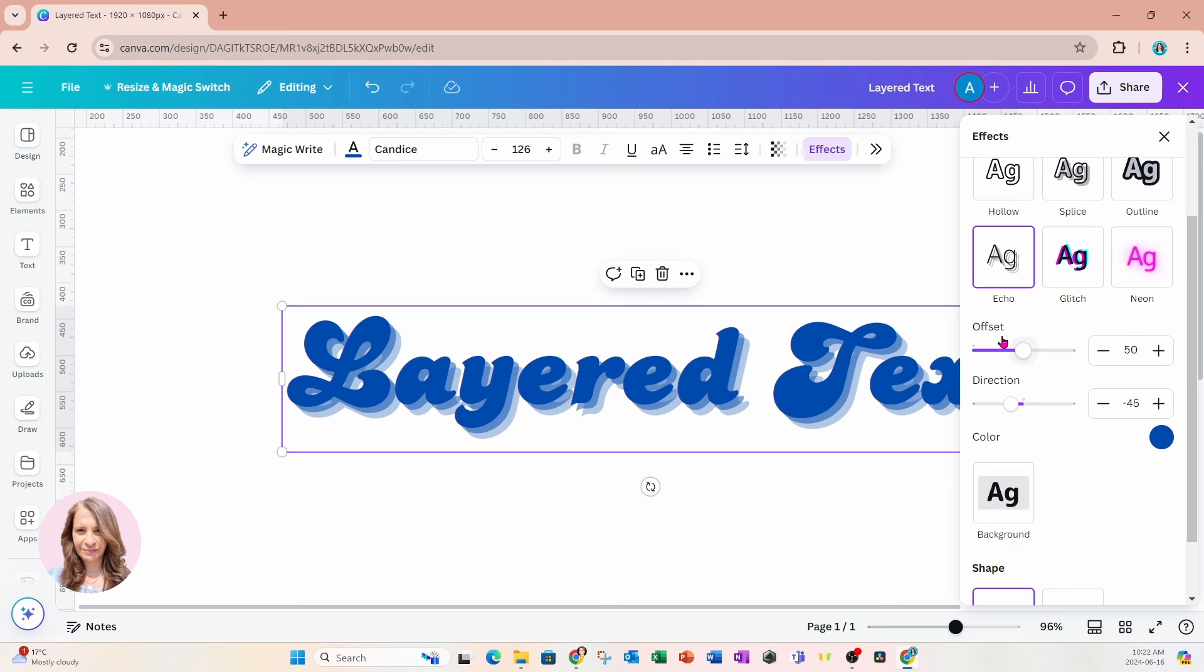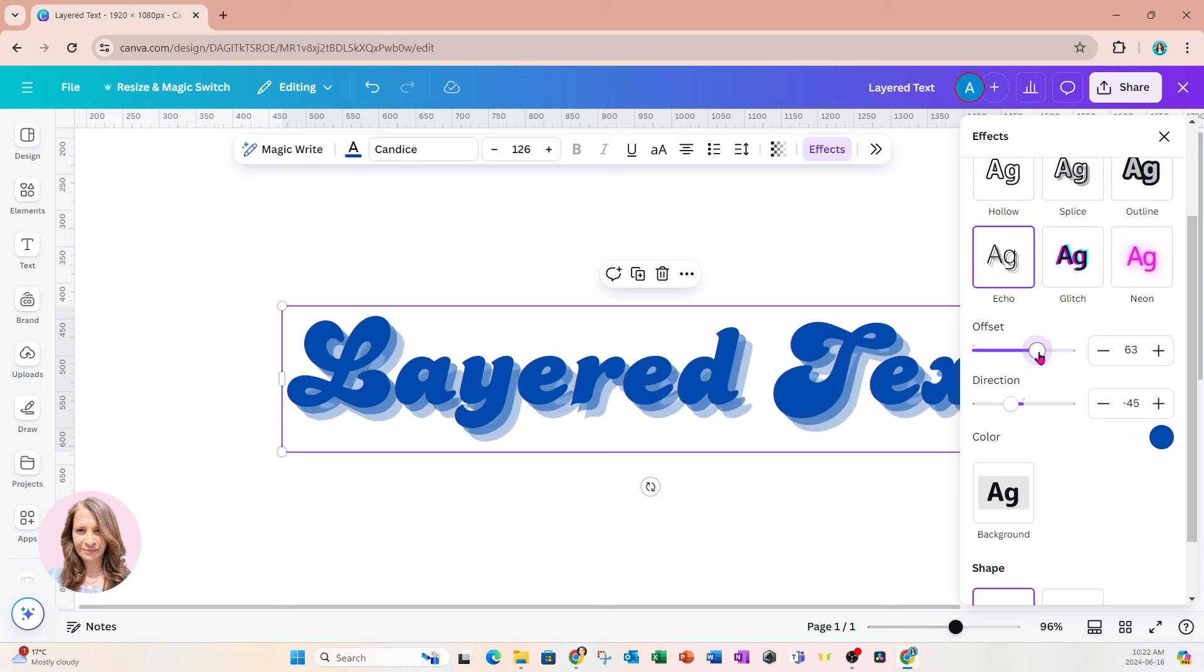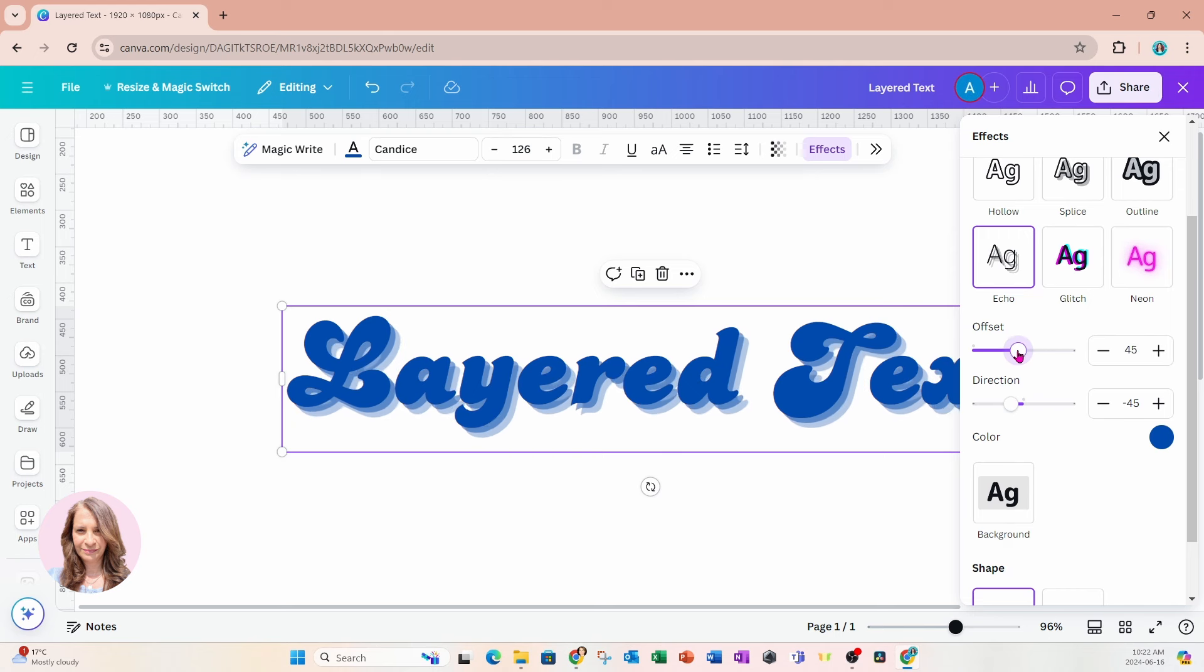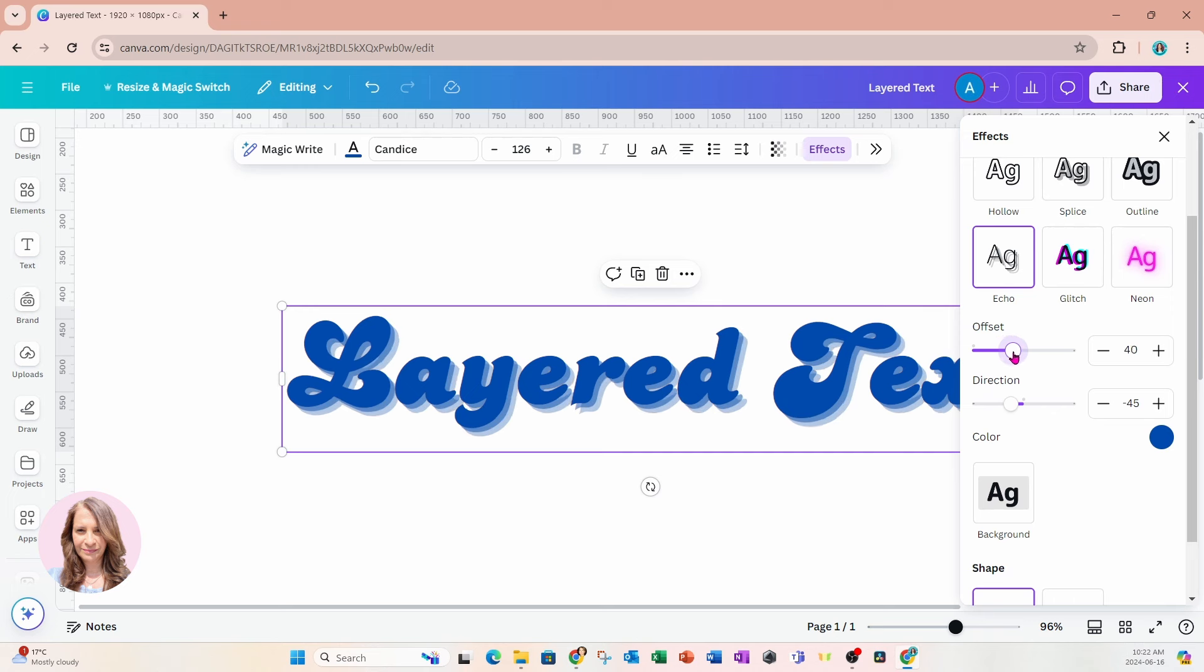So as I make it larger, the offset becomes larger between the shadows. If I make it smaller, that'll make the offset tighter to the front facing text. So I'll just leave it like that.